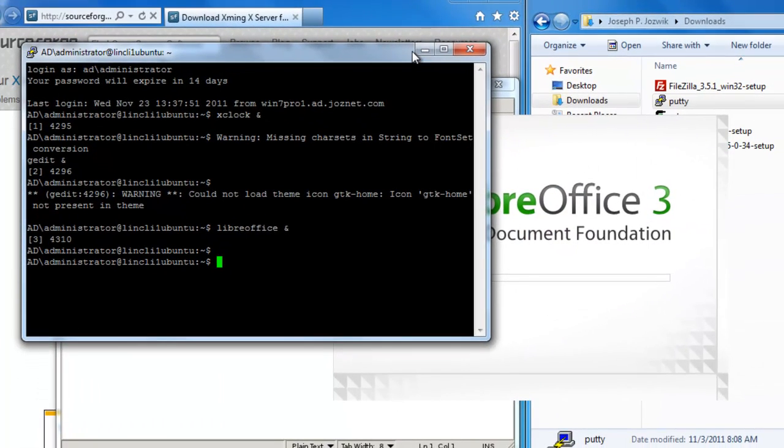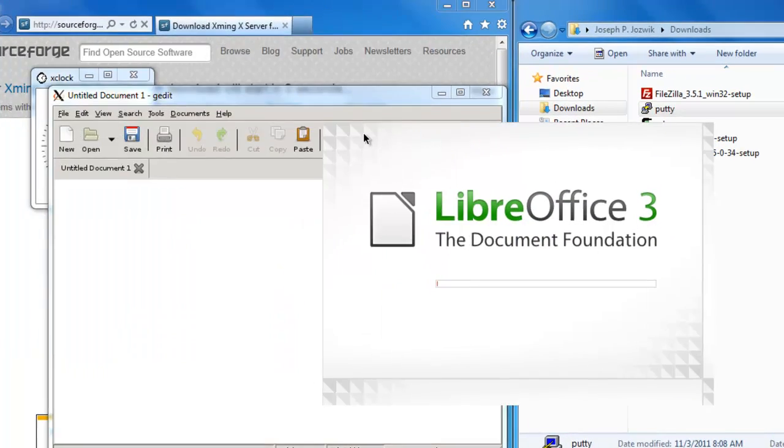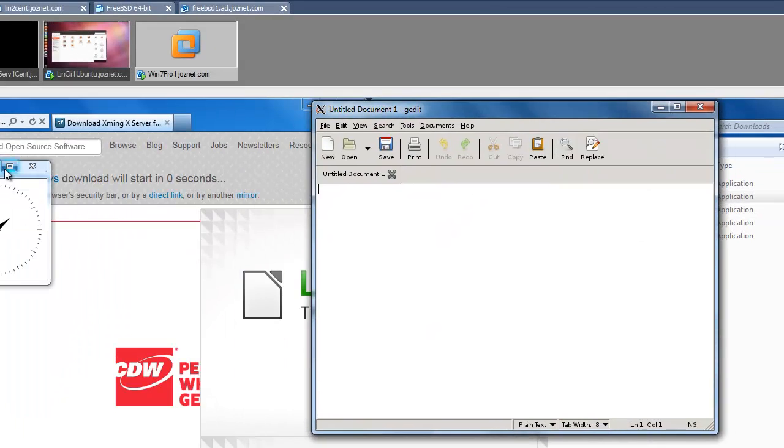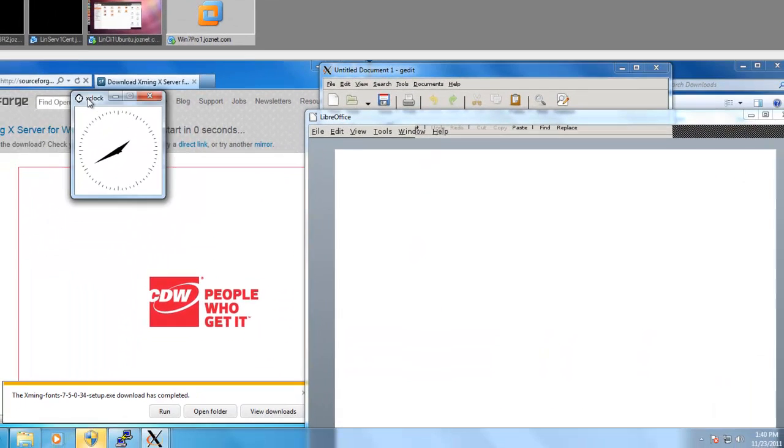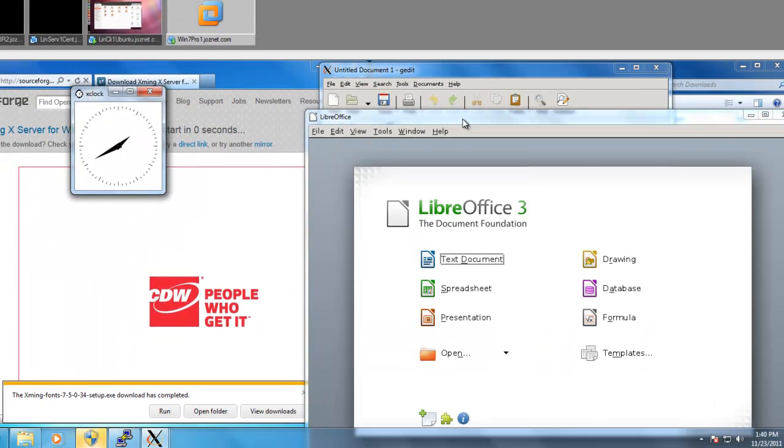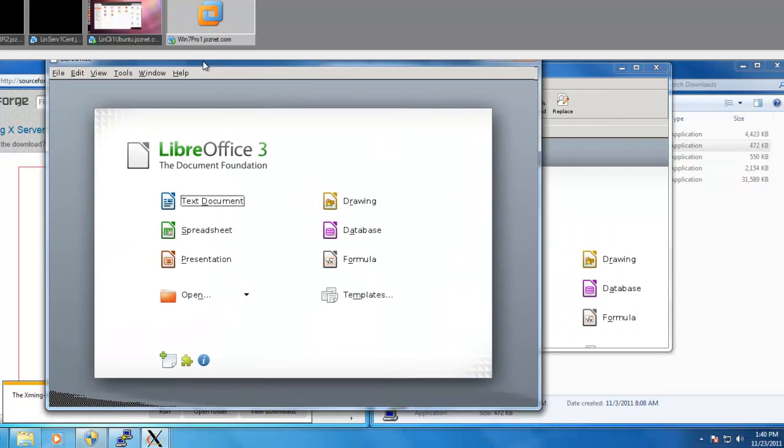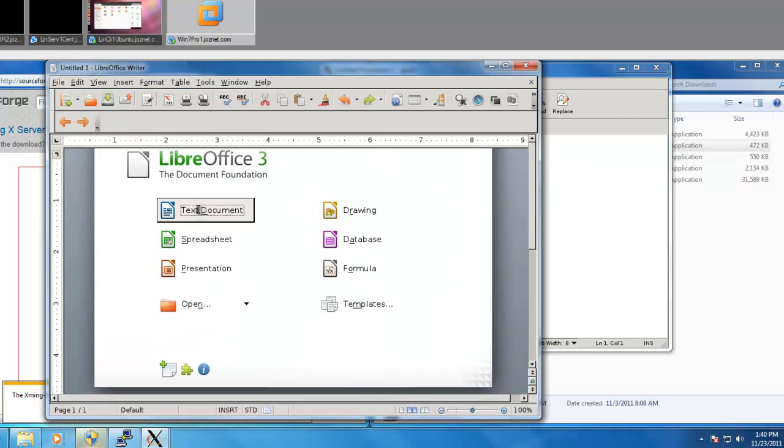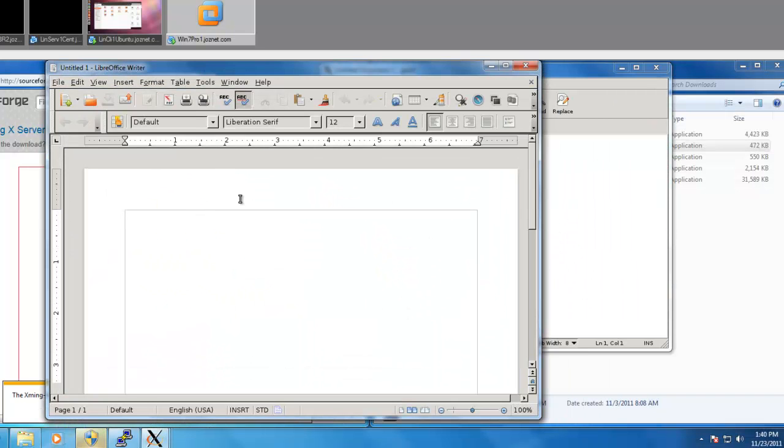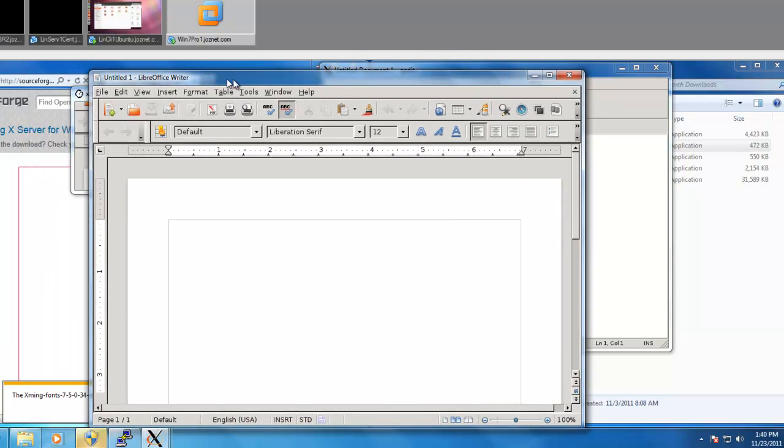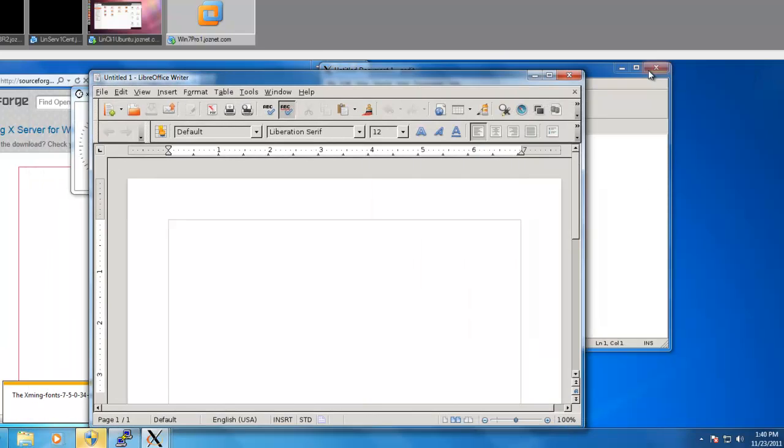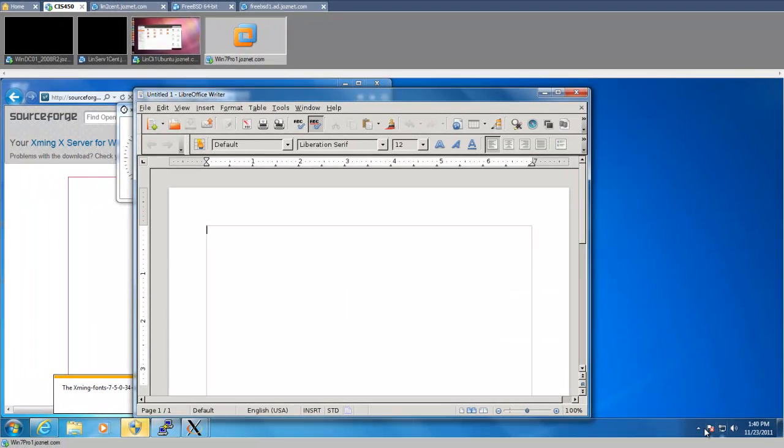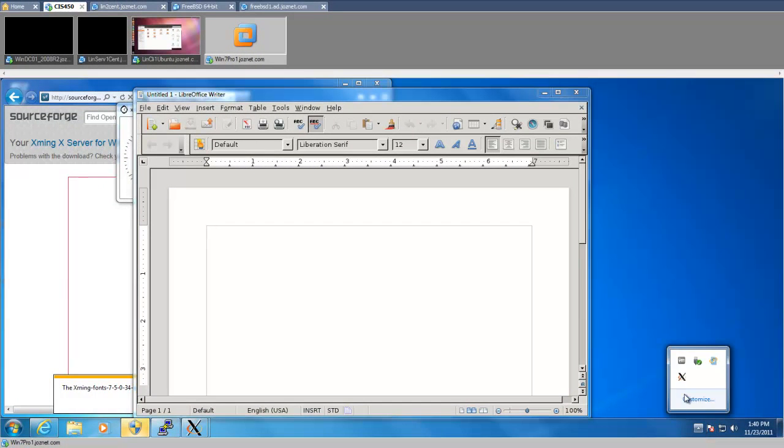So you can see, here we are in Windows, remotely loading these X11 applications in a graphical interface. This is all happening over SSH and running on the Windows XMing server.